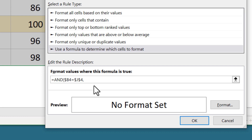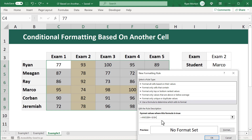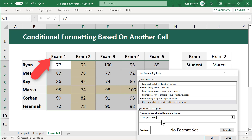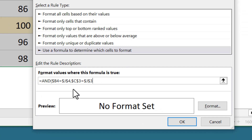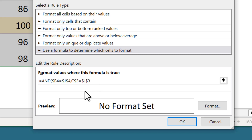Add a comma to move to the second argument. For the second condition, check which exam matches the selected exam in J3. From the perspective of C4, format whenever C3 matches J3. Select C3, enter equals, select J3. All exams are in row 3 but different columns, so remove the dollar sign in front of the column letter and keep it in front of the row number. The J3 reference keeps both dollar signs so it stays fixed.